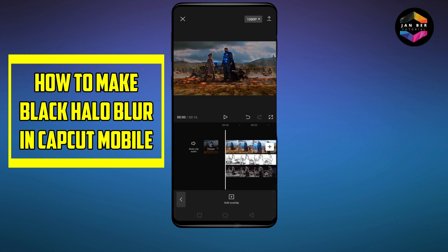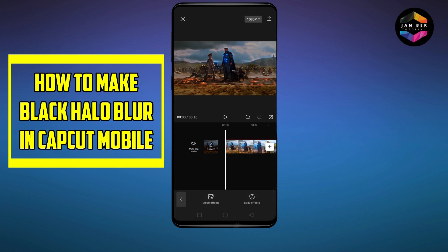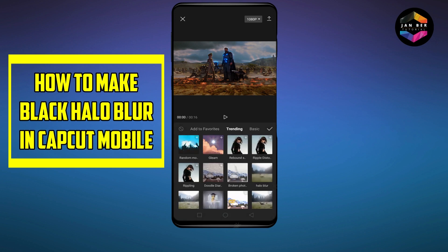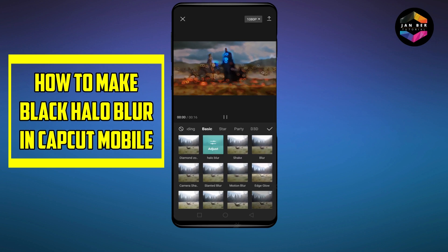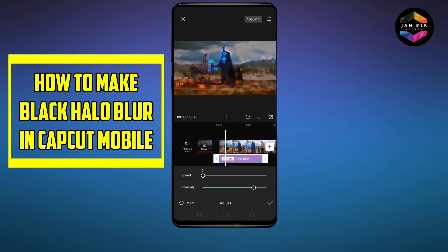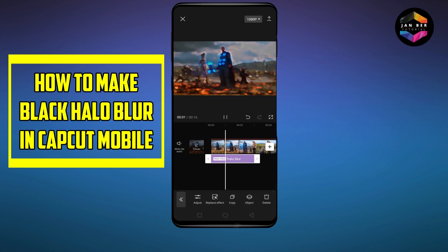You can see an amazing effect has been made. Again go to effect option, go to video effects, go to basic option. Here is an option halo blur — select it, click adjust, make the speed to 0 and intensity to 100. Now let's see how it looks.